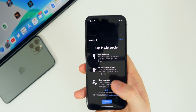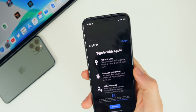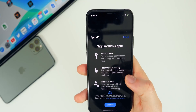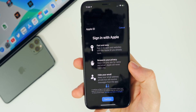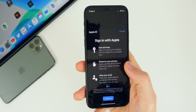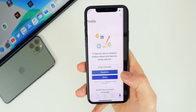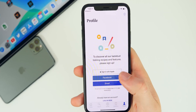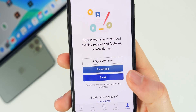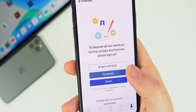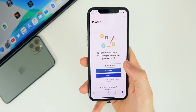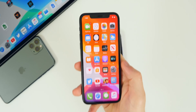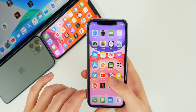Another feature I wanted to mention is Sign in with Apple. This is not new in 13.1.1 — it's just now starting to roll out as developers update their apps to support it. The splash screen you get says 'Fast and easy, respects your privacy, and hides your email.' I took a screenshot from the Kitchen Stories app — you can see 'Sign in with Apple' right at the top. Instead of signing in with Facebook or an email, Sign in with Apple keeps all your data completely secure.